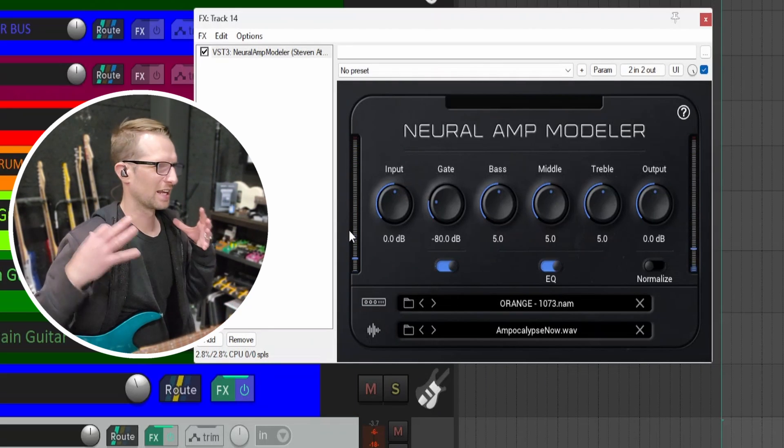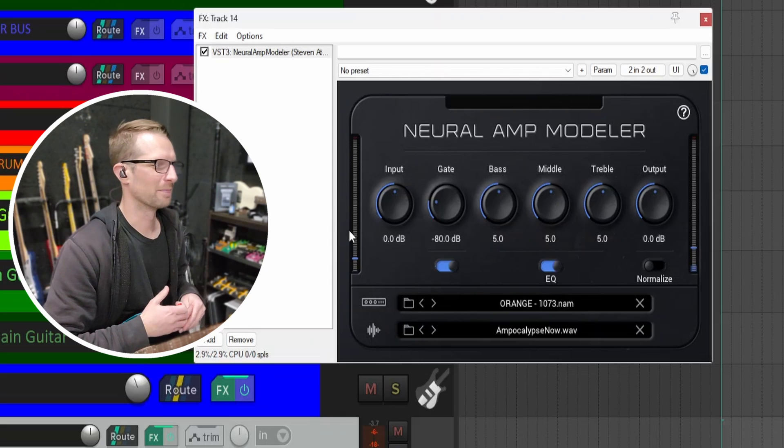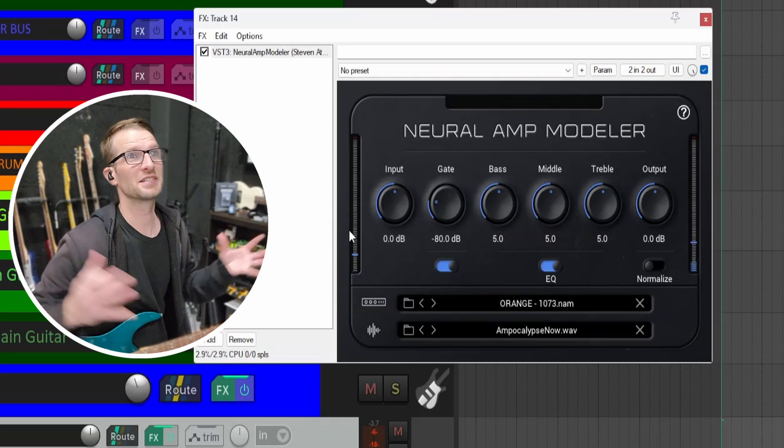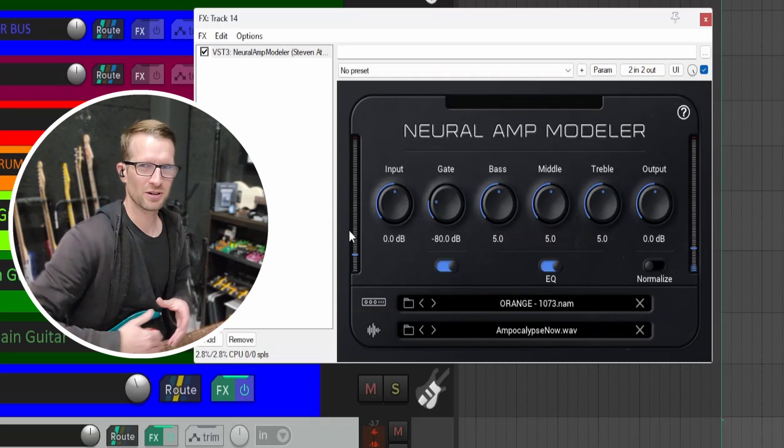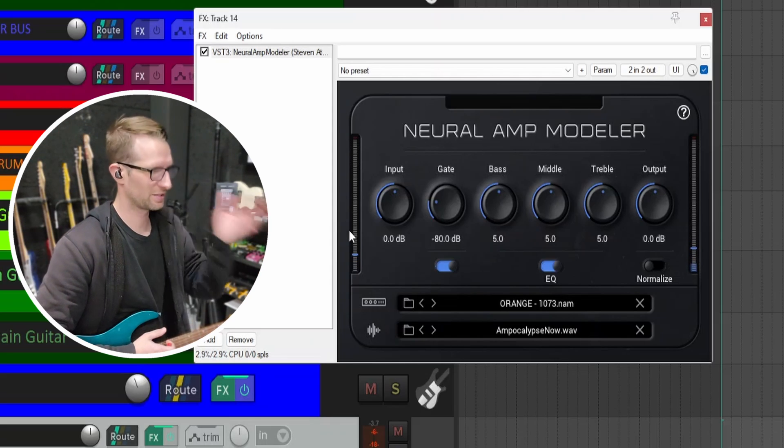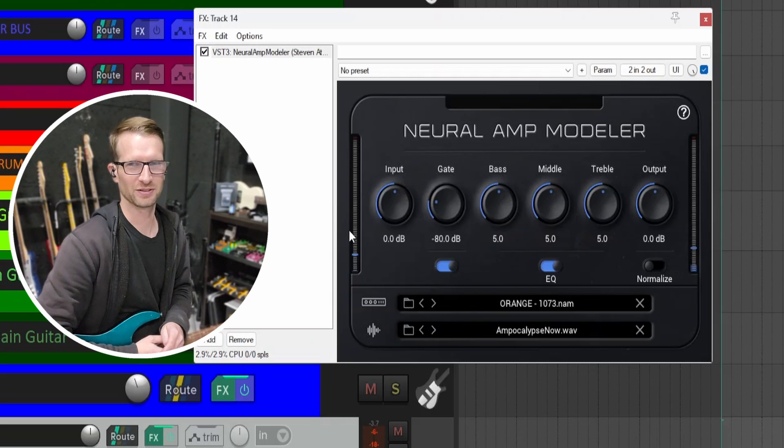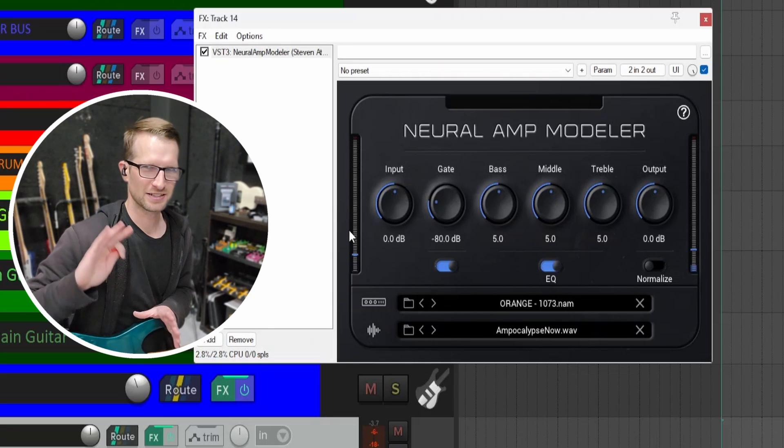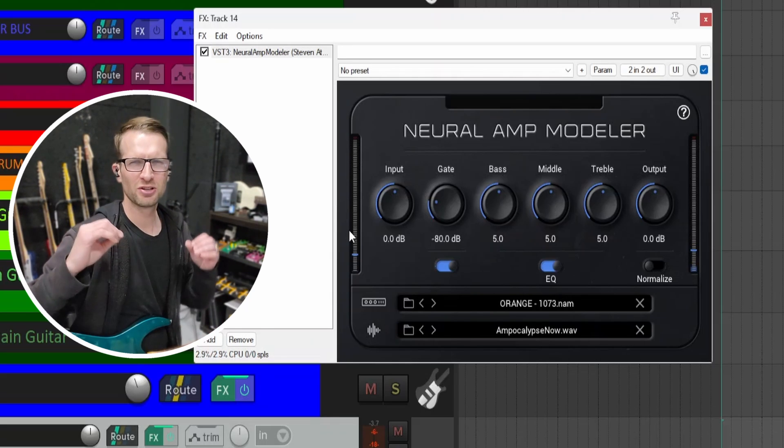There you go—we got the amp profile and the IR loaded into the amp. From there, the sky's the limit. You do whatever you want: download as many profiles as you want, load as many profiles as you want. One thing I will add—it's just kind of a downside of where the technology is right now—